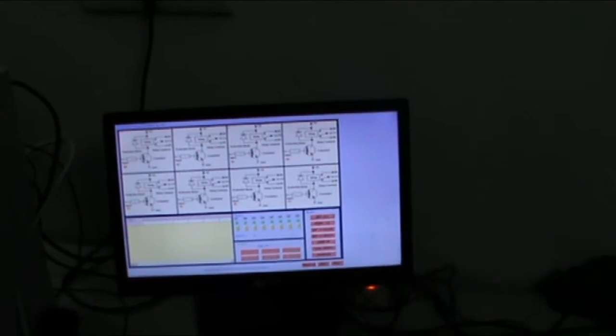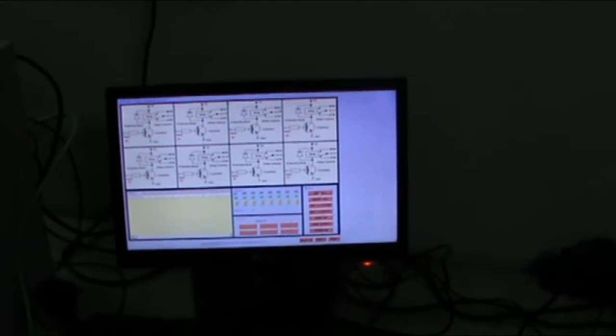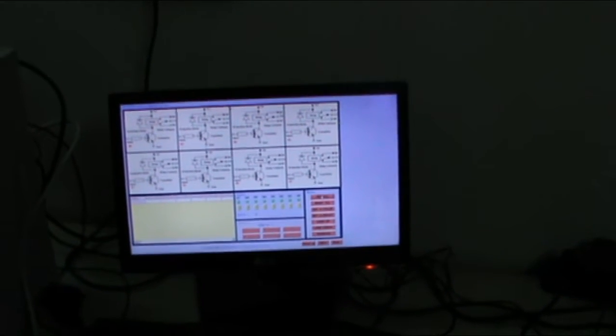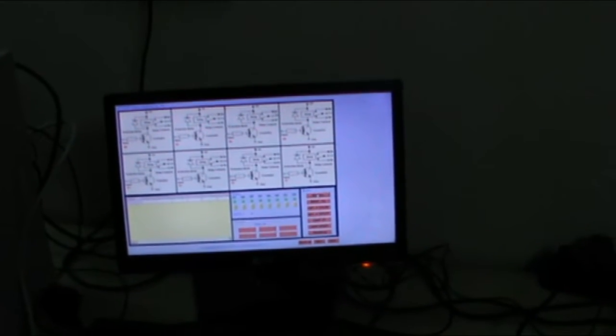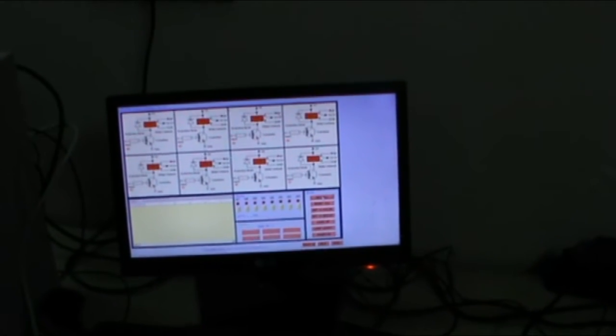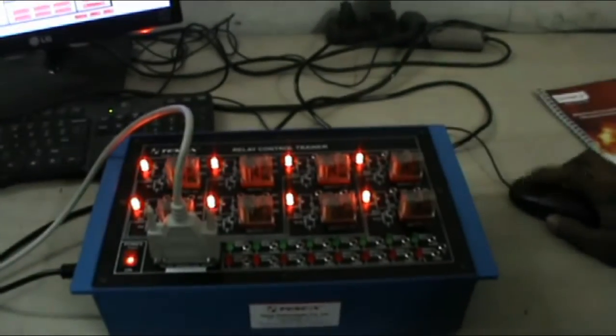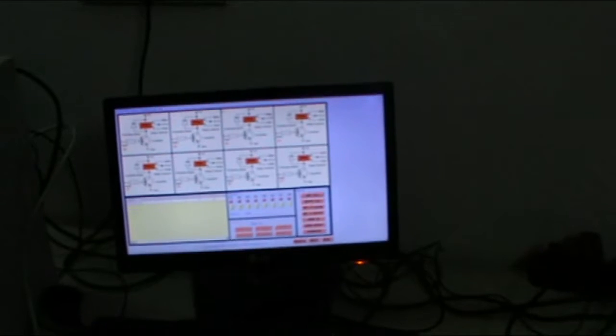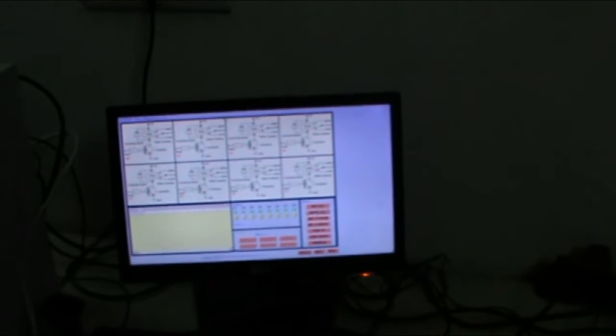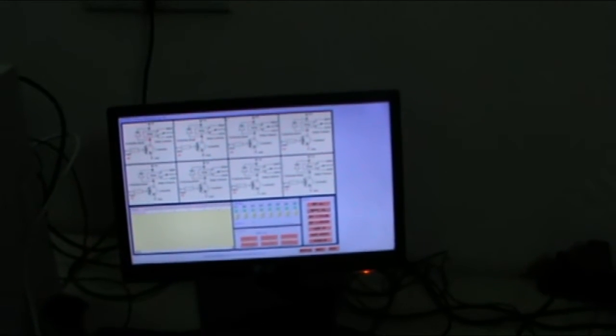Set all means when you press this option set all, all relays are on. And second is reset all. When you reset it, all relays are off.